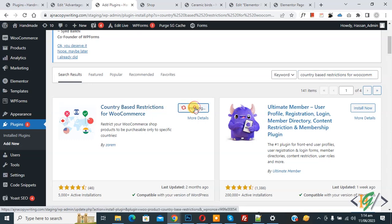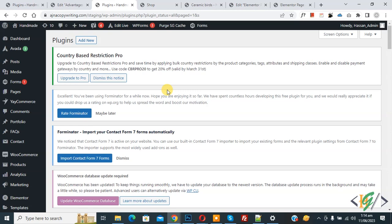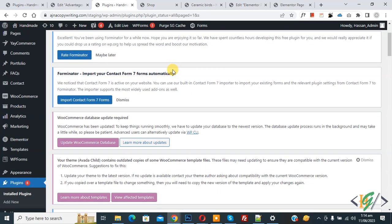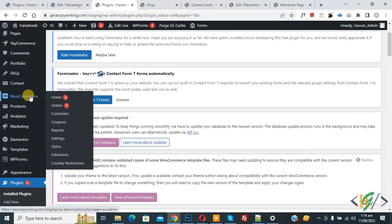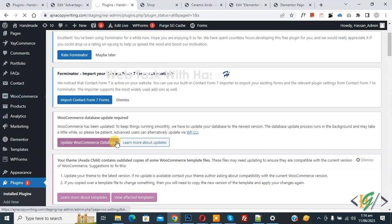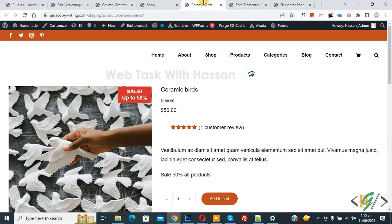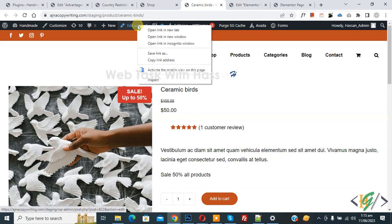Click on Install Now, then click on Activate. Now the plugin is activated. Scroll down on the left side, you see WooCommerce, and then you see Country Restriction, so click on it. Now go to the product page and click on Edit Product.